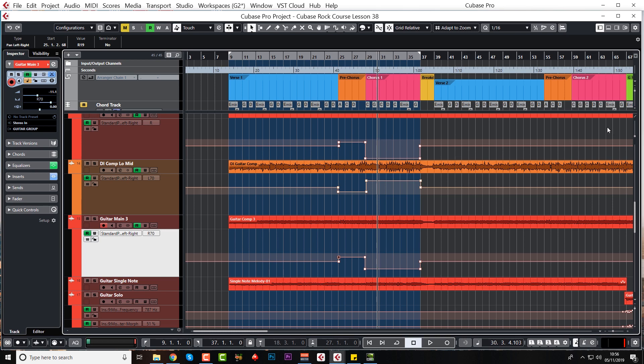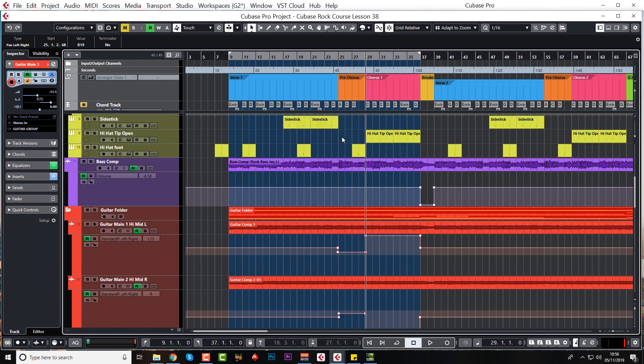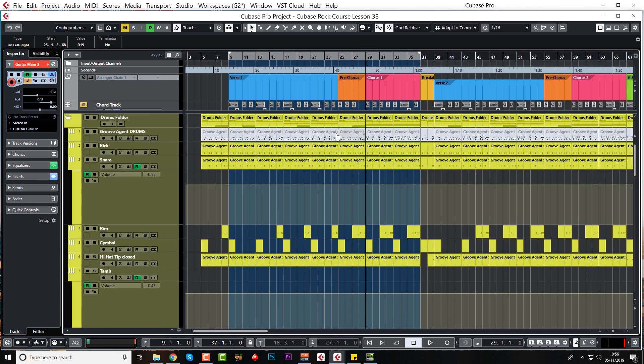Obviously I'm going to go off and do the other choruses as well, but I do that off camera. Another thing you can do on the chorus is just to increase the kick and the snare, the main driving forces behind your track. Let's just have a listen without doing anything first.